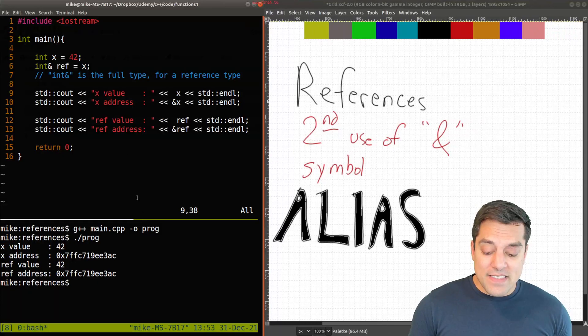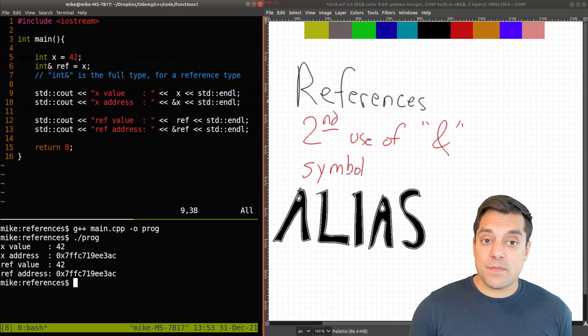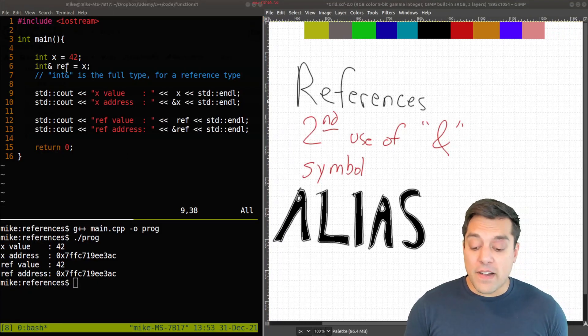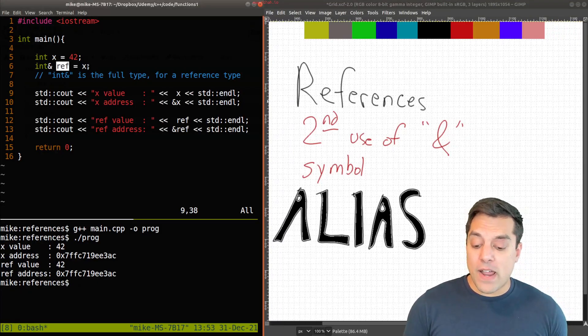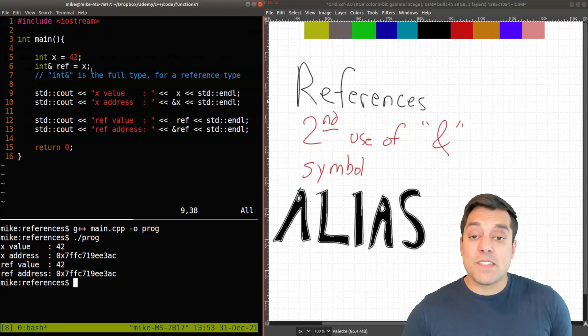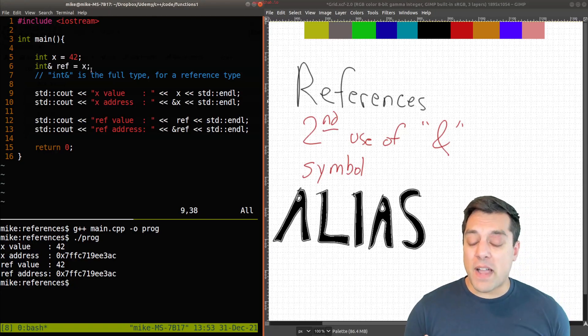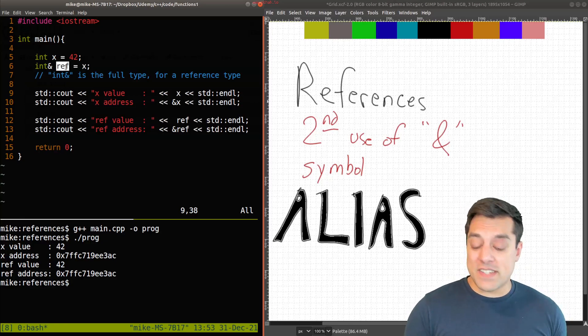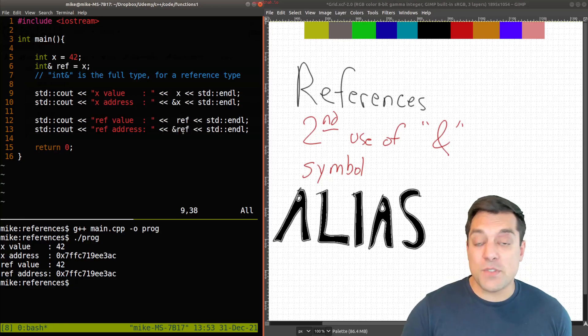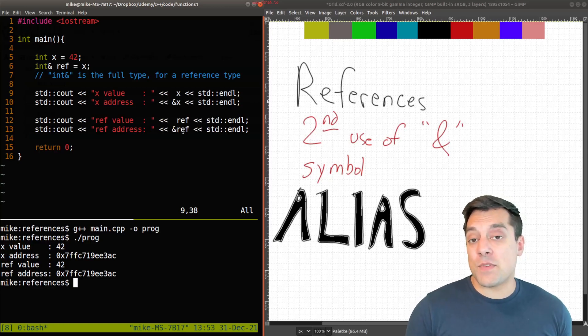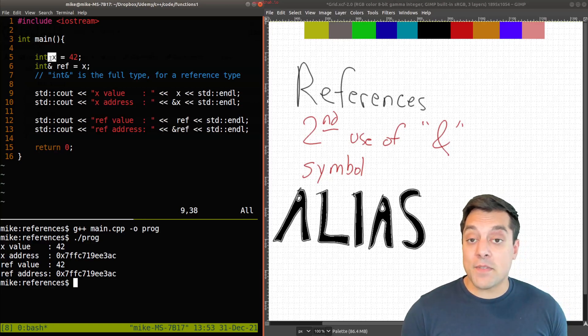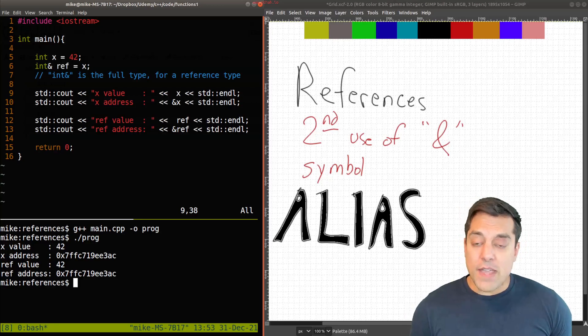So it's a little bit strange here what's going on here, maybe if this is our first time seeing references. But again, the idea is that we just have another variable name, ref, that can refer to x. So behind the scenes, what the C++ compiler is doing is essentially everywhere where we see ref, it's just replacing it with x. So it's the same thing and we can refer to the same named location memory, that is x here, a variable name, with ref.